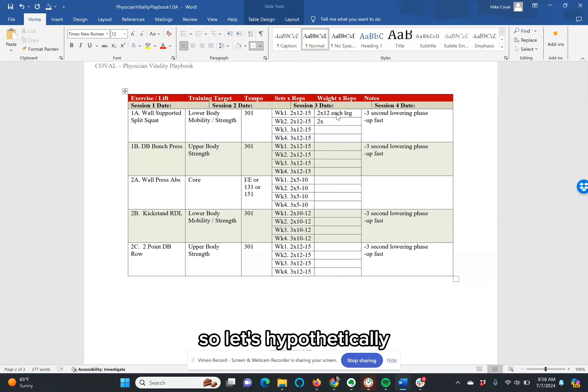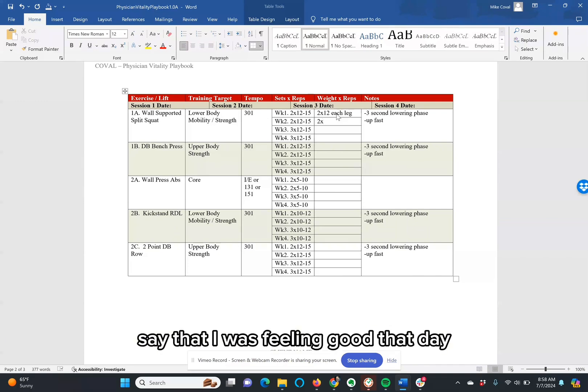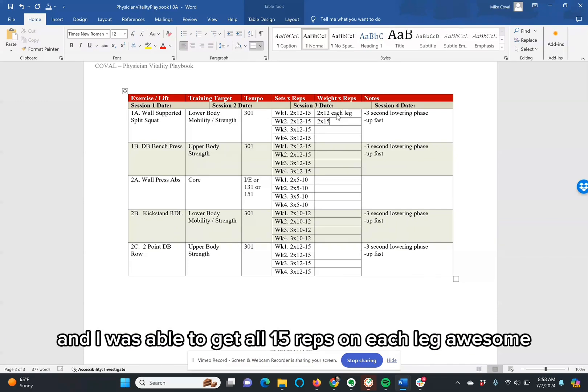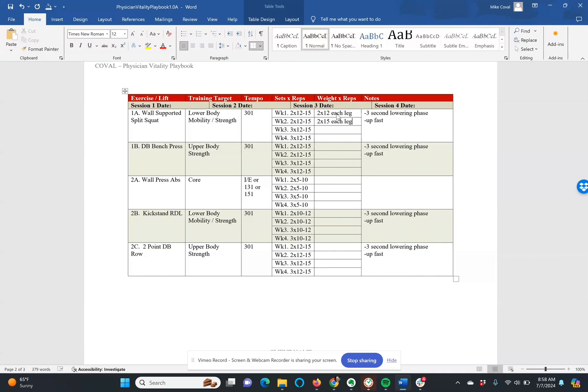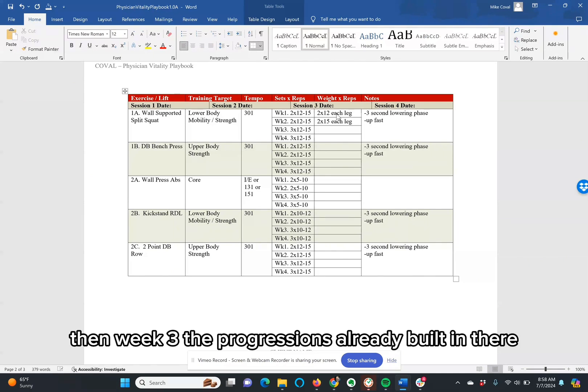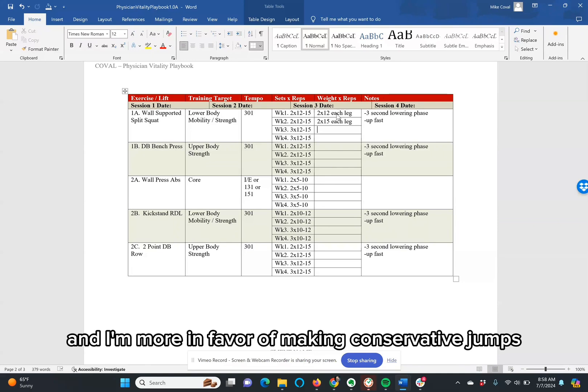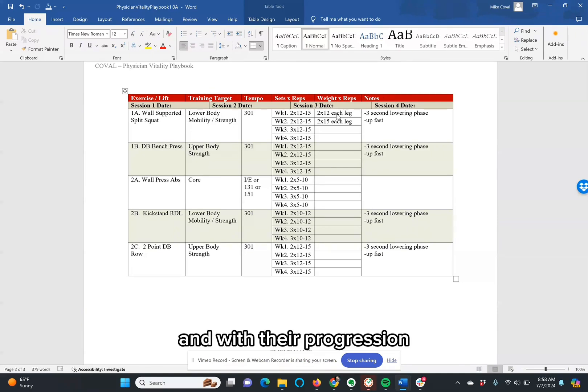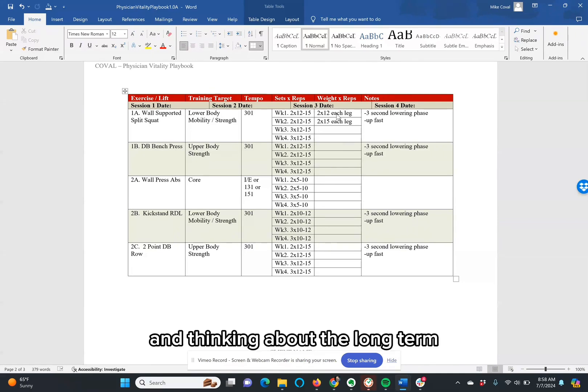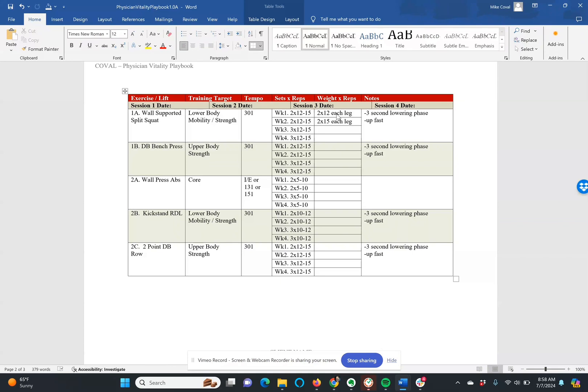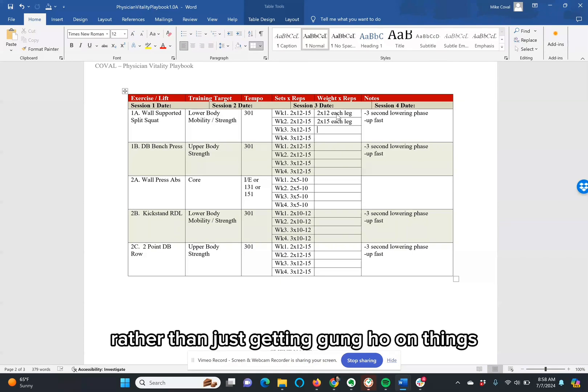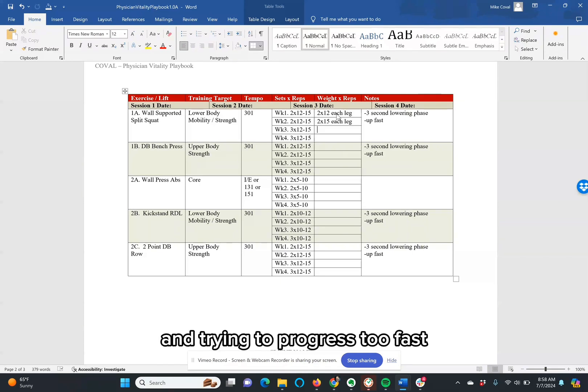Let's hypothetically say that I was feeling good that day and I was able to get all 15 reps on each leg. Awesome. Then week three, the progression's already built in there. I'm doing an extra set. And I'm more in favor of making conservative jumps with the progression and thinking about the long term rather than just getting gung-ho on things and trying to progress too fast.